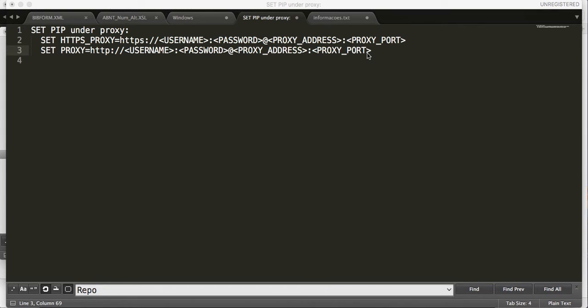I link two commands. The first one to set the HTTPS proxy and the following to set the proxy.